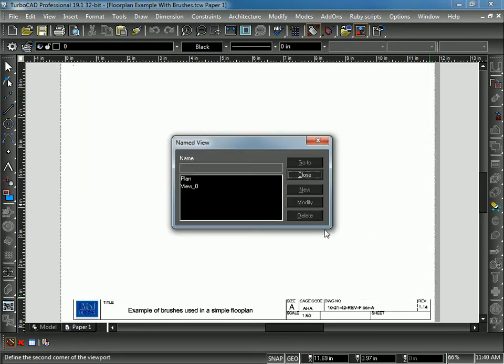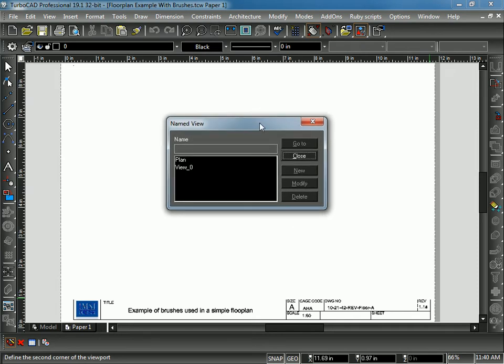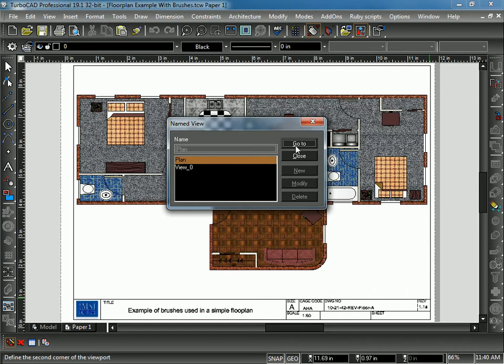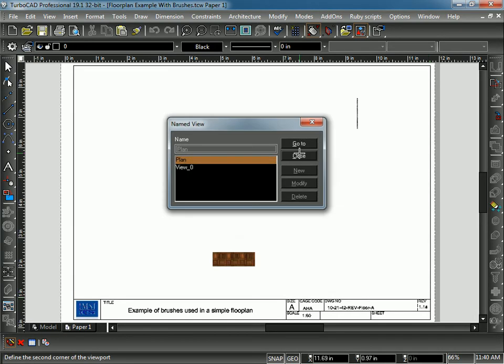Now I've defined my Viewport. I can pick which view I want to go into this Viewport. I'm going to go ahead and hit Plan, then hit Go To. Then I'll go ahead and hit Close.